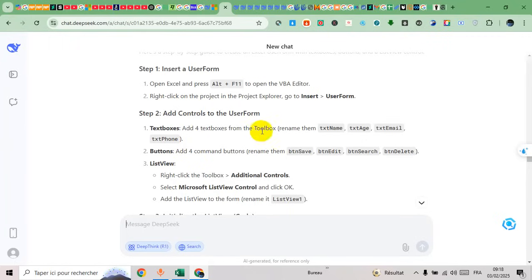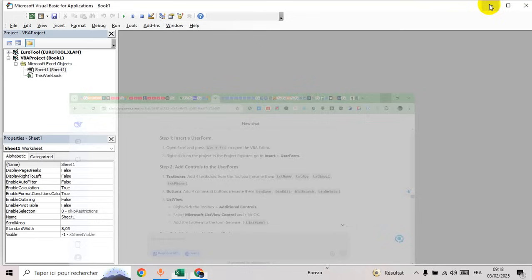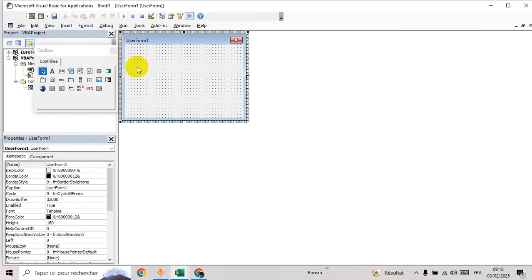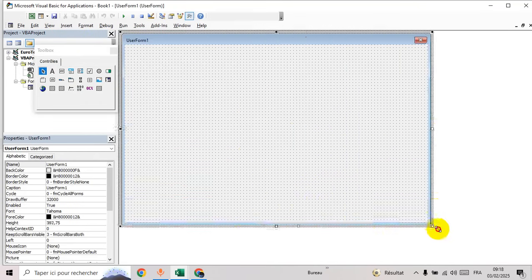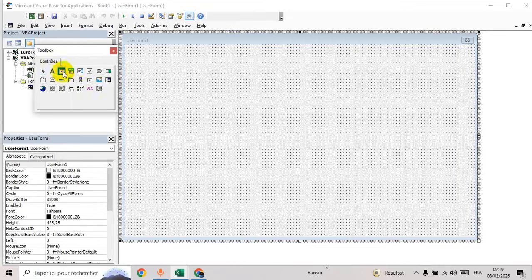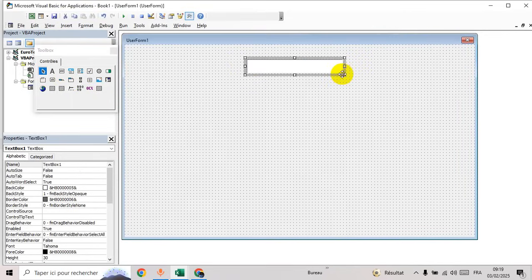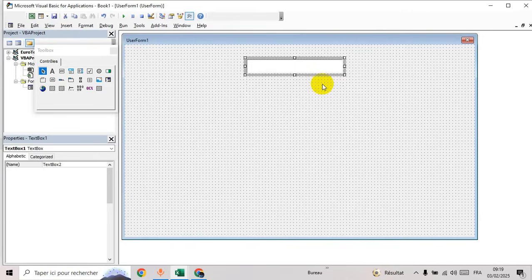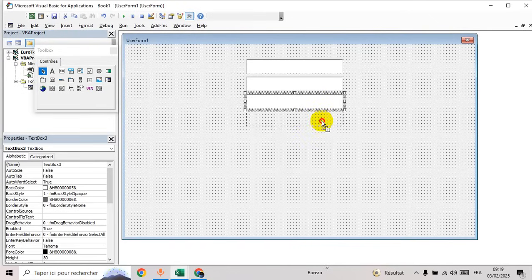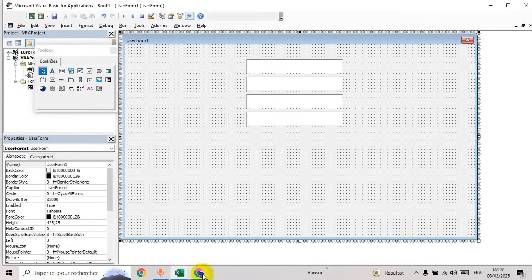Now add four text boxes. Go to insert and add four text boxes: one, two, three, and four.